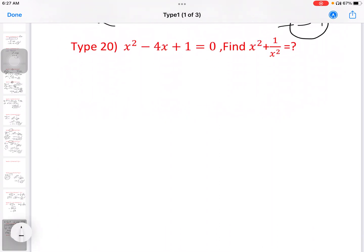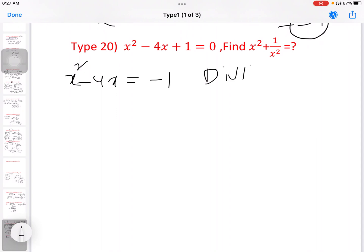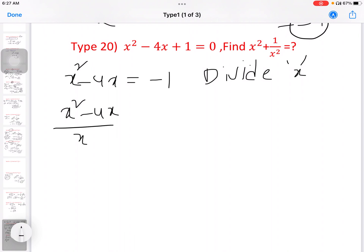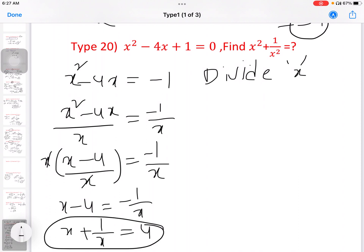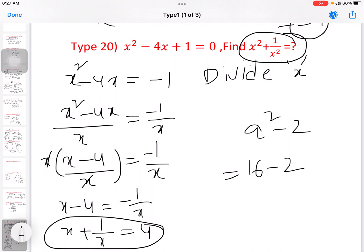Last model: x square minus 4x plus 1 equal to 0. Then find x square plus 1 by x square. Rearranging: x square plus 1 equal to 4x. Dividing by x: x plus 1 by x equal to 4. So x square plus 1 by x square equals a square minus 2, that is 16 minus 2, equal to 14. Answer is 14.